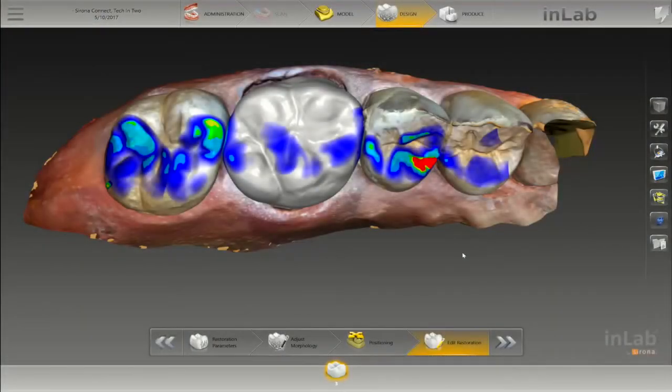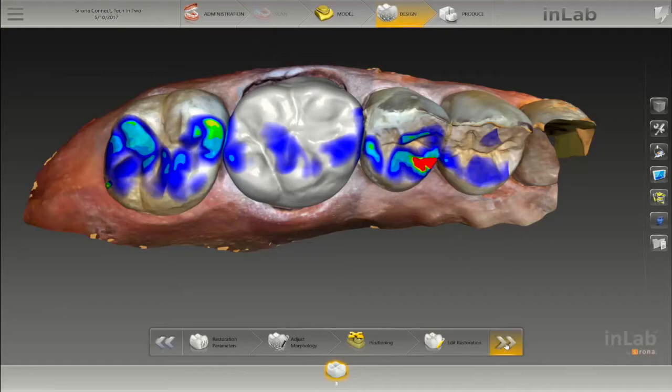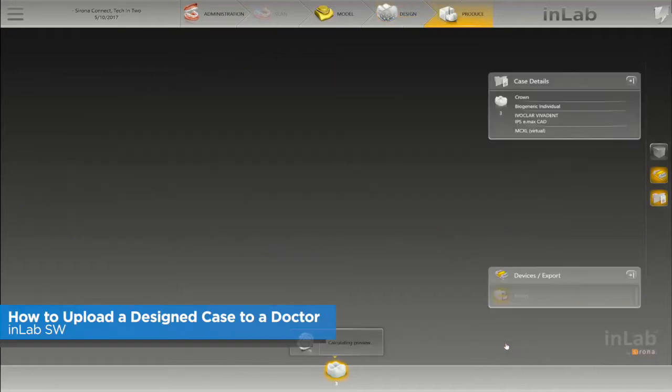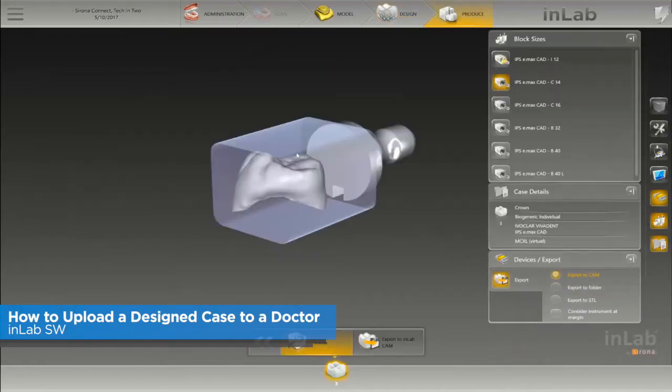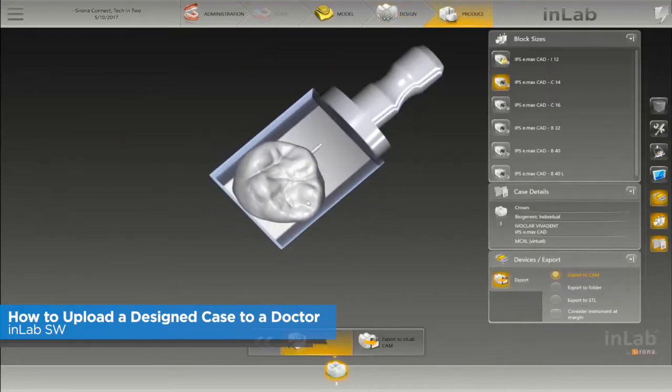Hey this is Frankie with Tekken 2. In this video I'm going to show you how to design a case and upload it back to the doctor so they can mill.